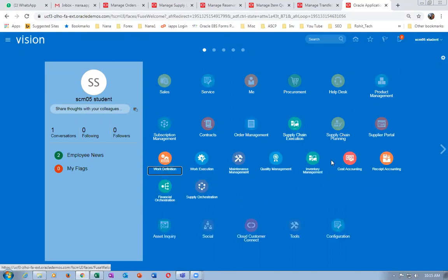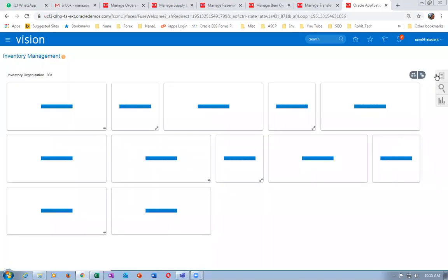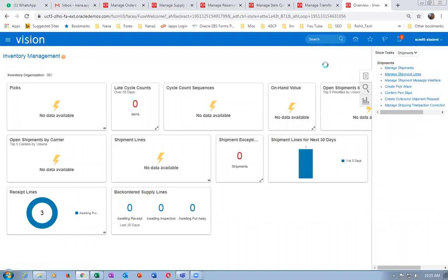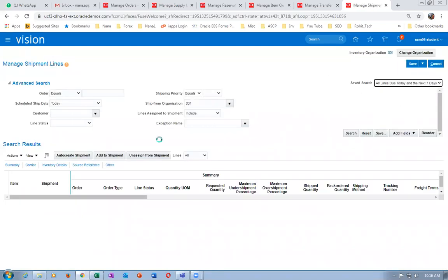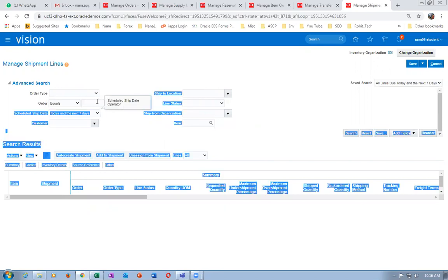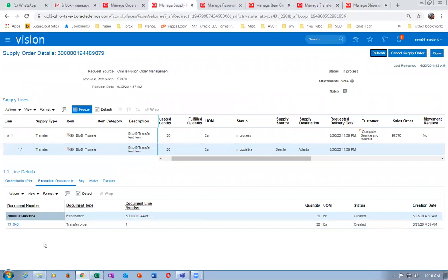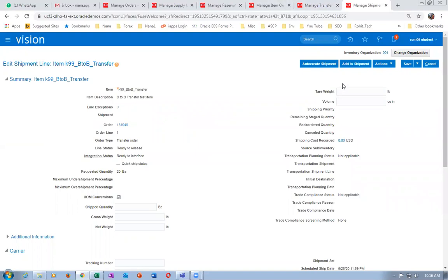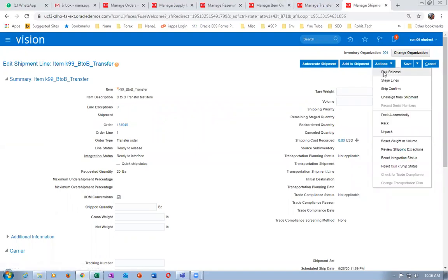Go to manage shipment lines, query for the shipments, and enter the transfer order number 113104811310485. First we will ship the transfer order, then we will ship the sales order. Click on search, then go to actions, then launch pick release. The pick release will perform the pick and pick confirmation. There are multiple ways to do it.